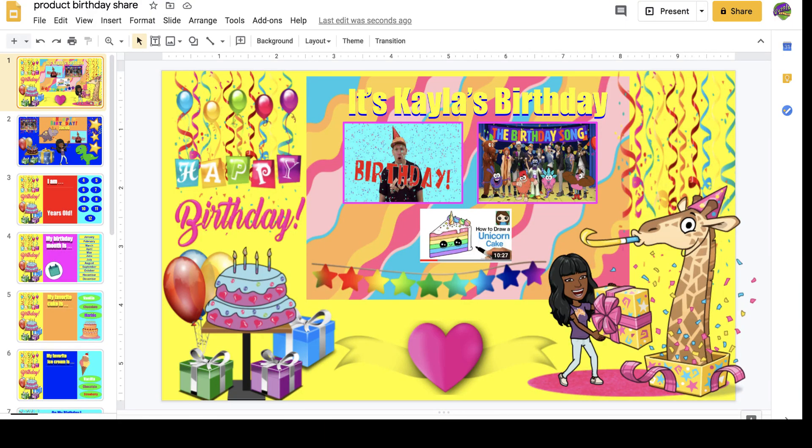Believe it or not, I've already had three birthday parties and it's only been two and a half weeks of instruction. They are really coming in strong with the birthday parties and the kids are excited to tell you. So of course, I had to scramble and figure out how I can celebrate parties online with my learners. I really couldn't find anything that had a drag and drop activity, so I had to create it.